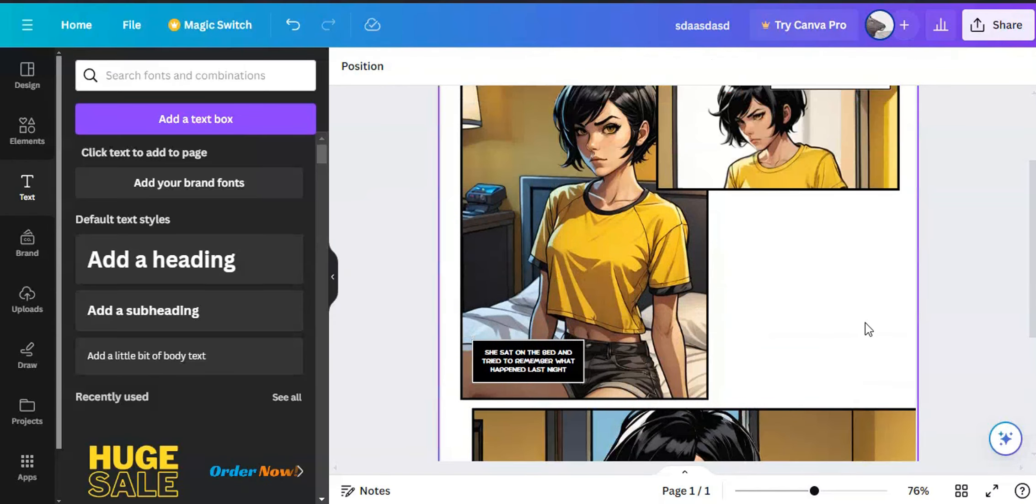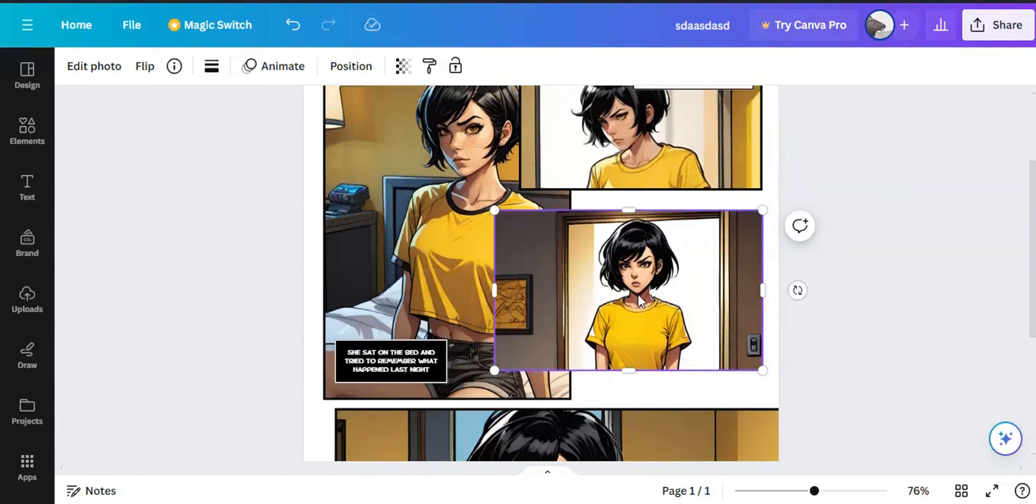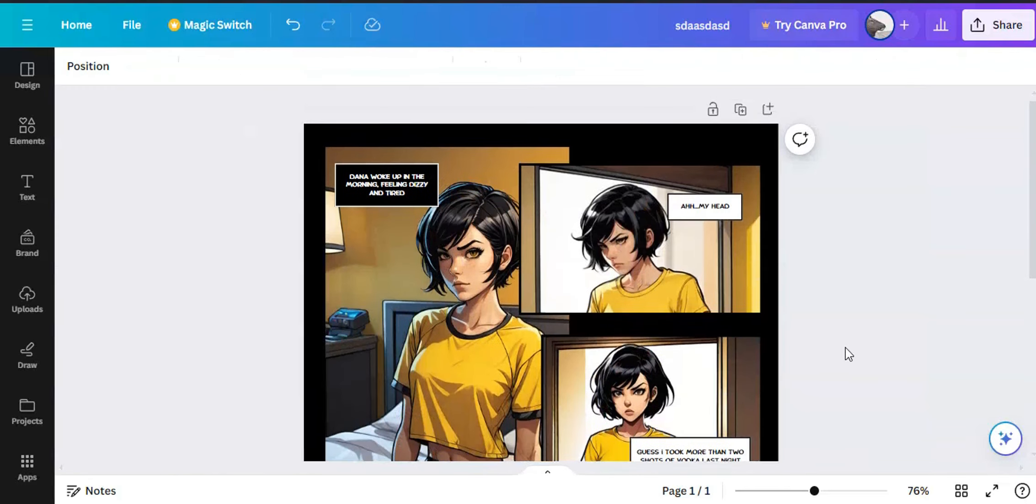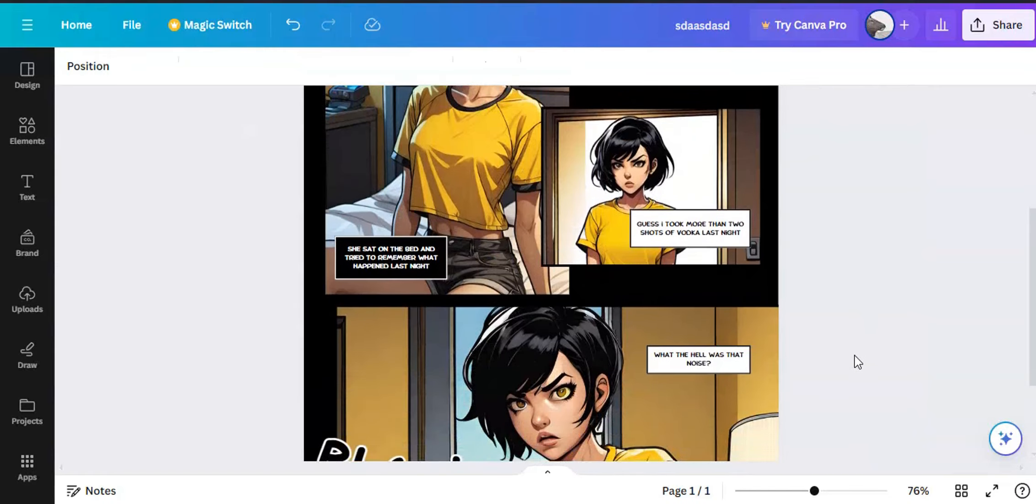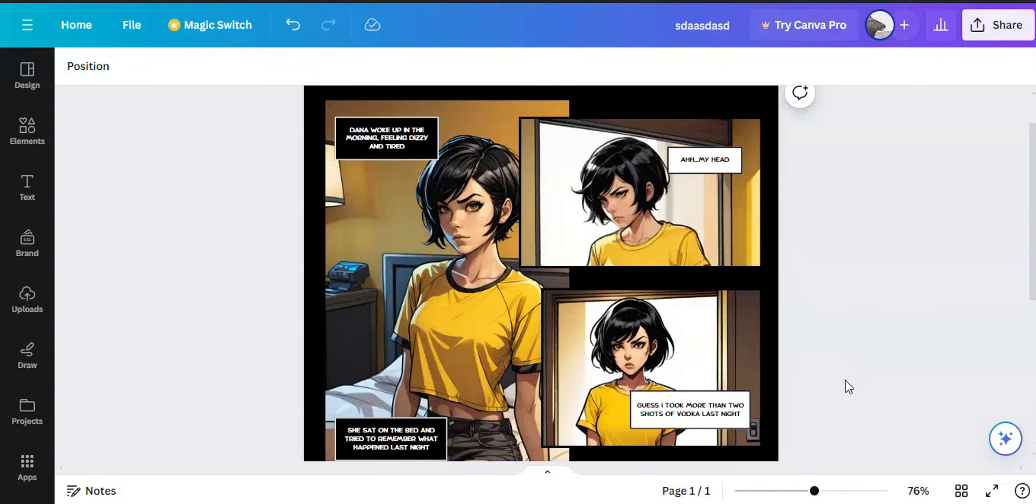Then I realized I have empty space. So, I added another image and distributed the thought bubbles. Also, I changed the page color to black because it looked cool. And the first page was done.